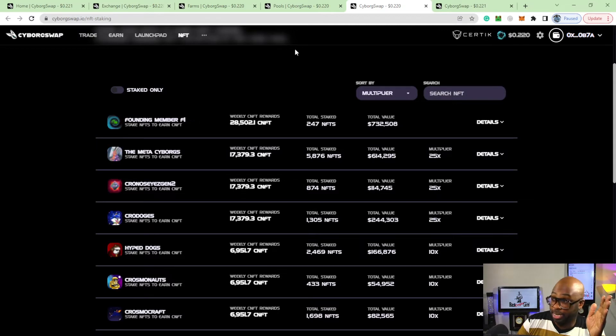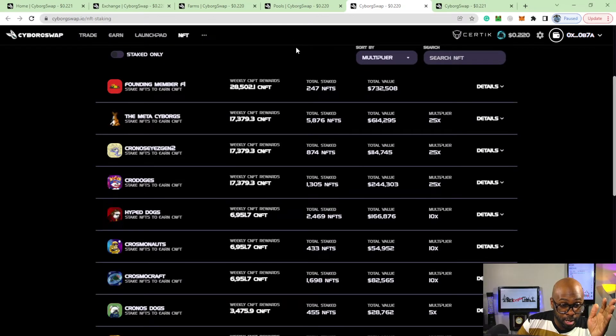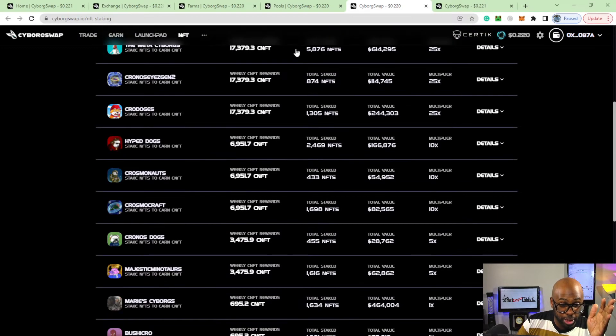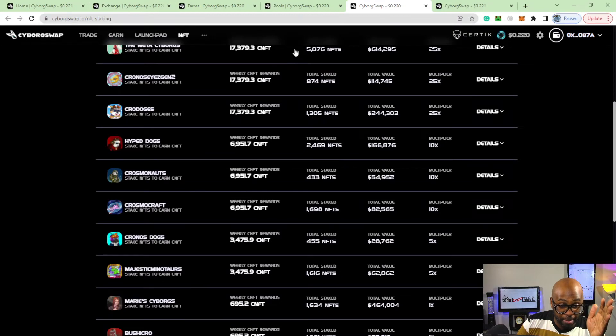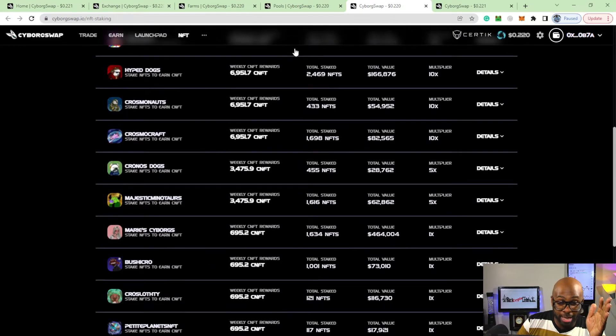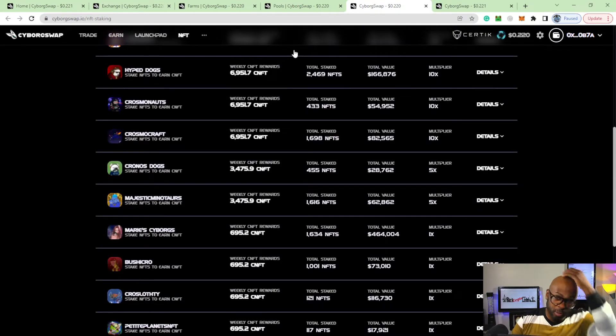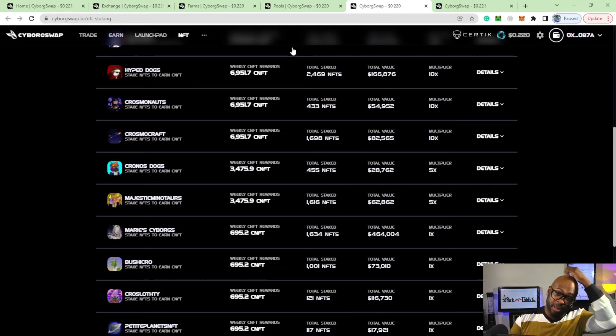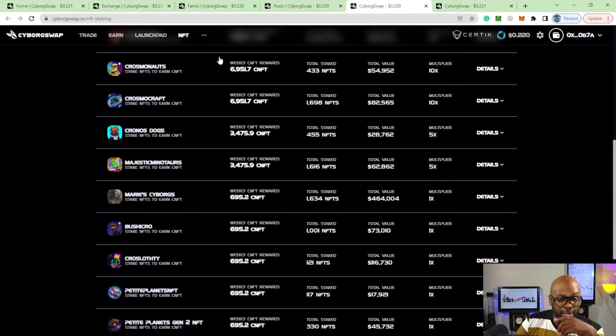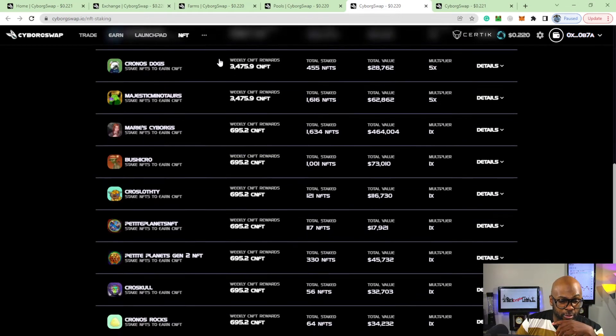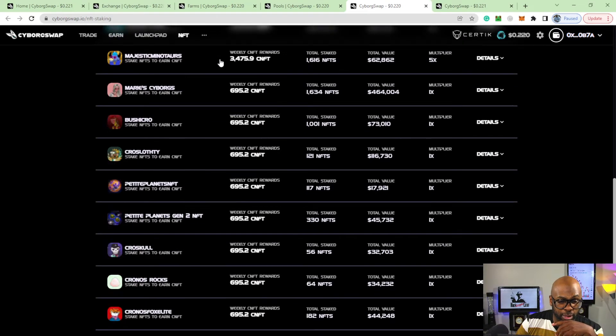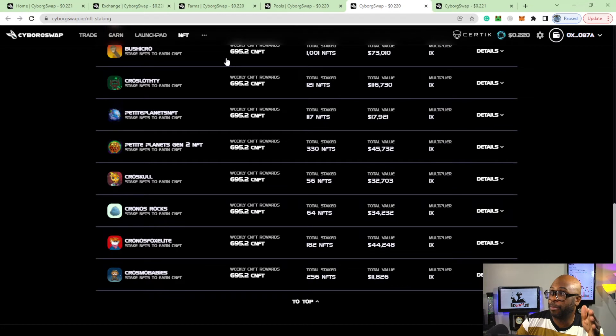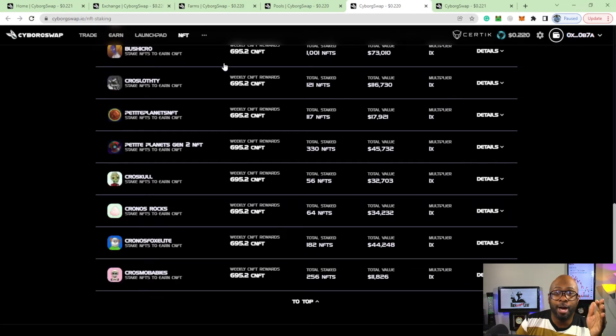Chrono Eyes, Cro Doges, Hype Dogs, Trolling. I think you can get a lot of these off Loot Pad - a lot of these are Loot Pad. Chronos Dog, Bushy Cro, you name it.